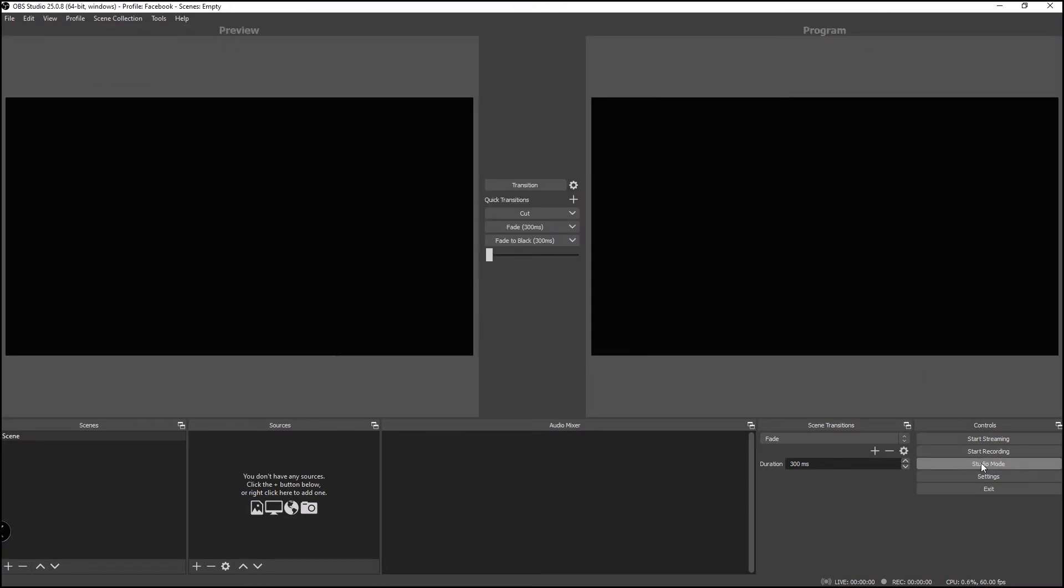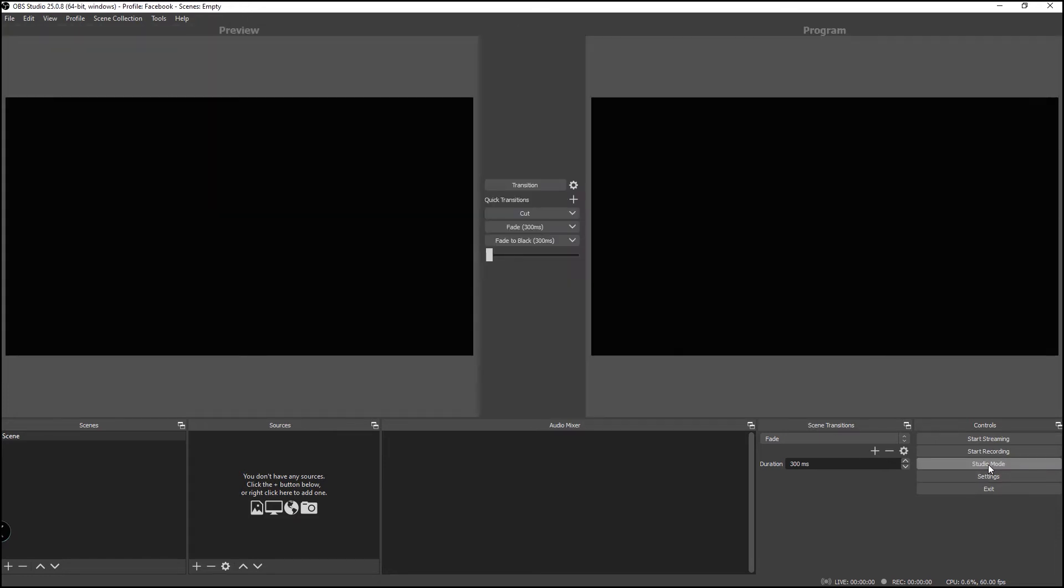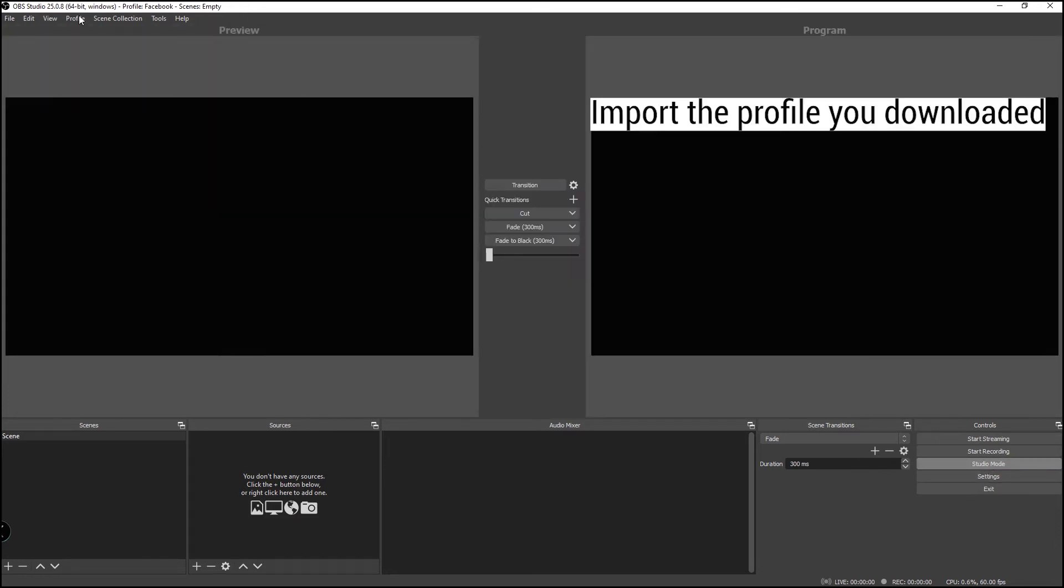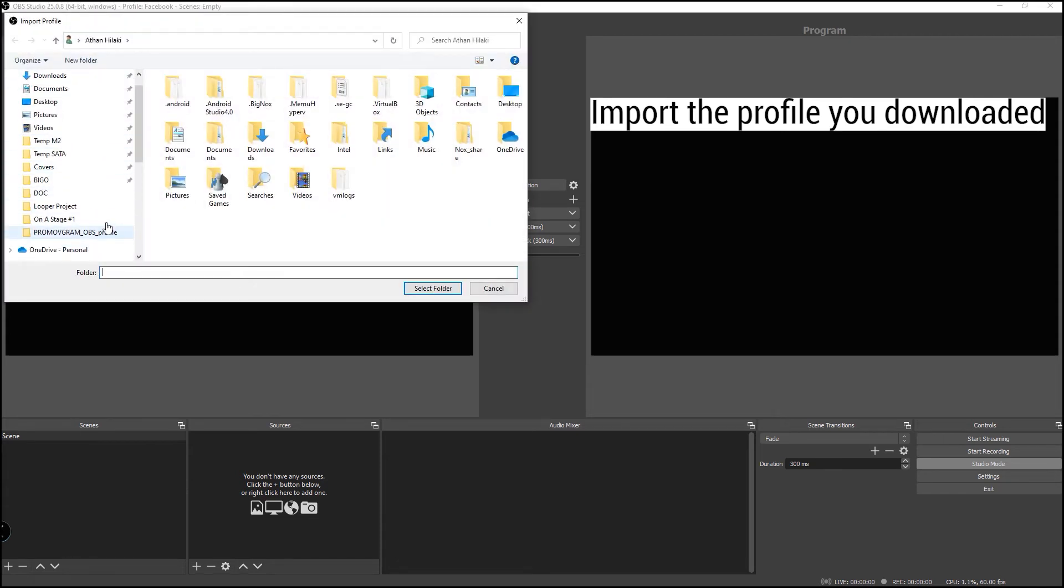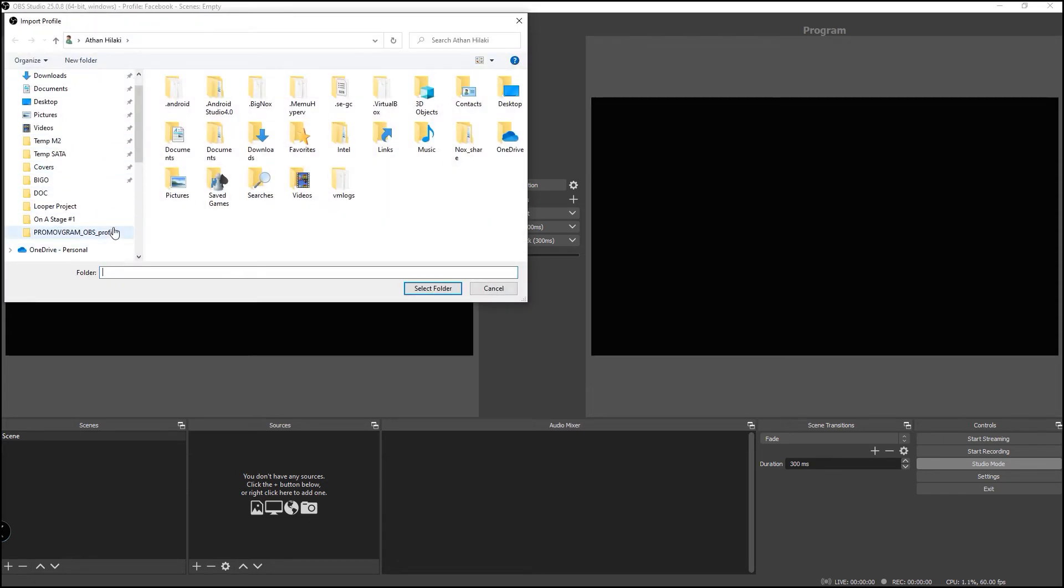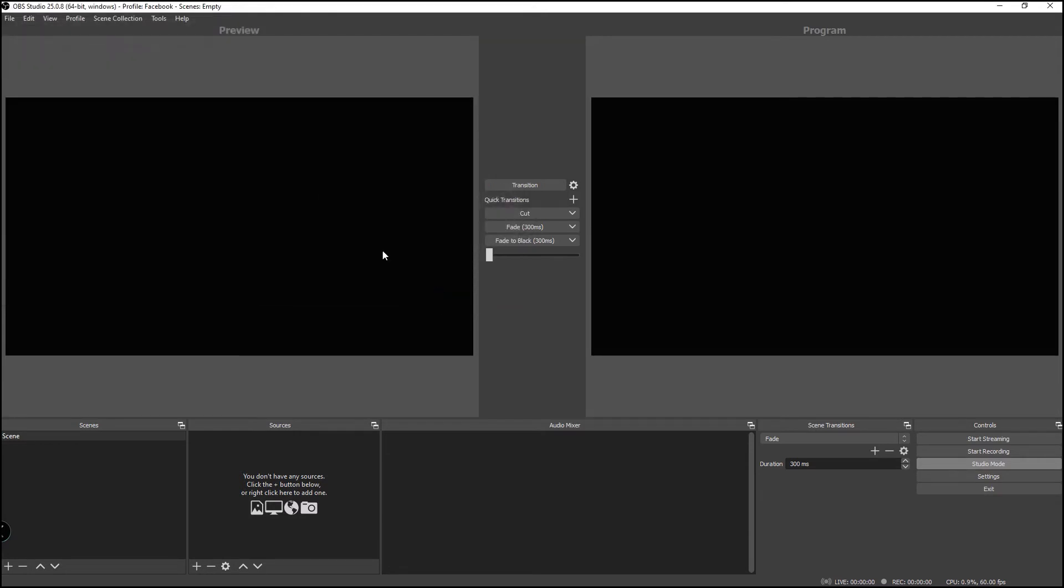Studio mode shows the input and the output, and simple mode you only see one. I prefer always using this. Let's import the profile. Go to the folder that you just downloaded, the zip file, unzip it, and then just point to the folder and select the folder. This will import a profile which will turn your canvas to 9 by 16, the resolution that you require to stream on Instagram.